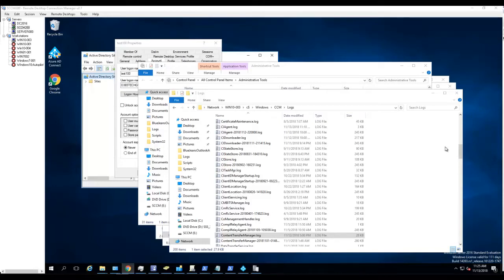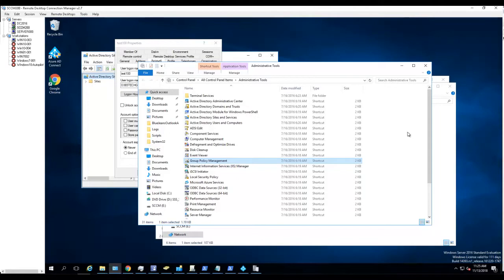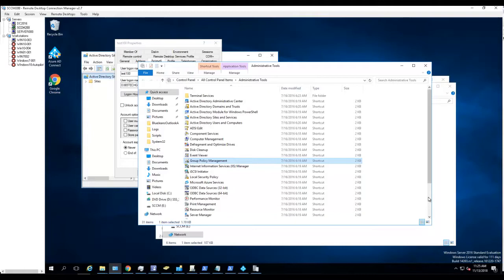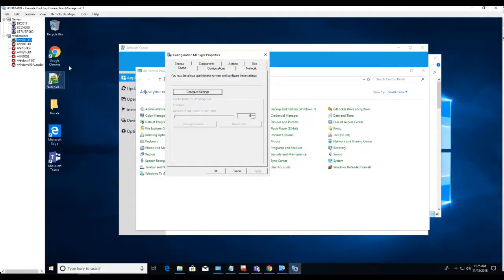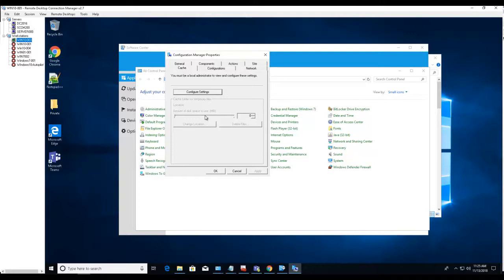Hello everyone, welcome back. In this video I'm going to show you how to create a package to increase client cache size, the SCM client cache size. As you can see here by default the client cache size is 5 gigabyte, so if I want to increase it to 10...